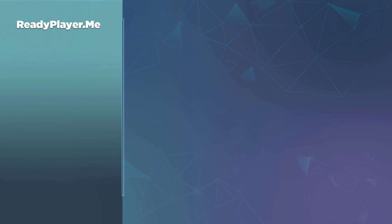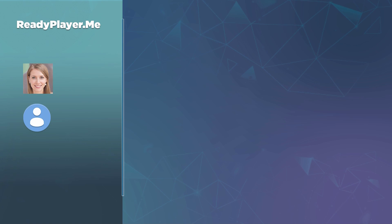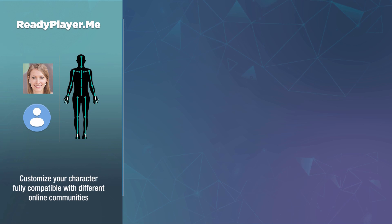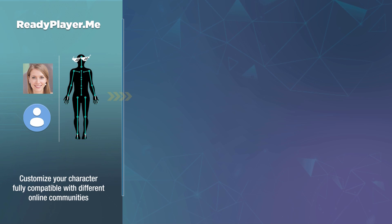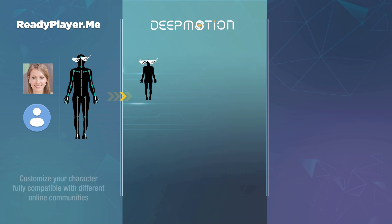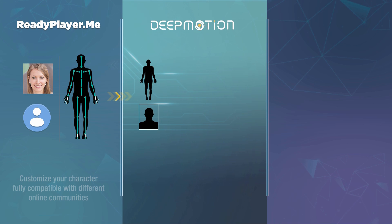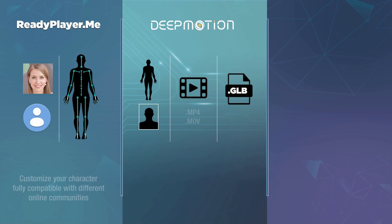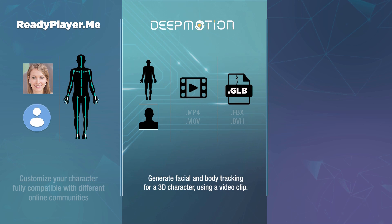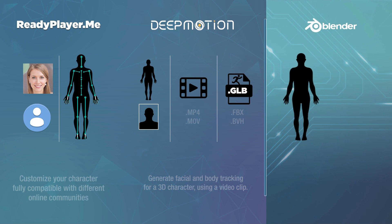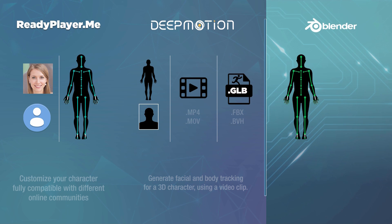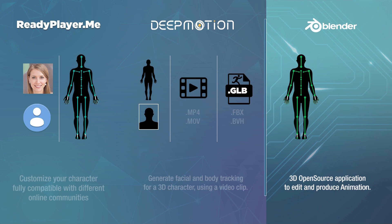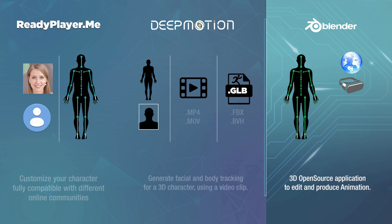First you need to create an account on readyplayer.me, then you can upload a selfie picture or not, to start customizing your model, which is fully compatible with different online communities. You can then connect your avatar with DeepMotion. Any edits in DeepMotion will be reflected on readyplayer.me. You can also upload your own 3D models for full or half body captures. DeepMotion can track facial and body motion just by uploading a video. The resulting GLB motion capture file is compatible with any 3D software. We'll use Blender for this video, which is a full 3D open source software suite to create and edit animation for internet ads, virtual reality, streaming movies, video games, and much more.